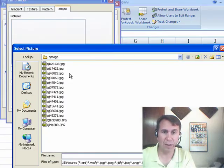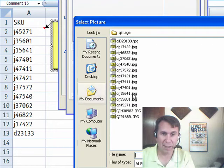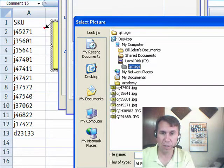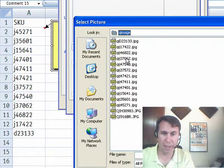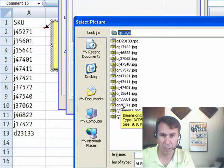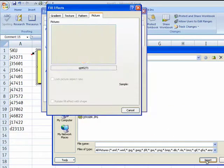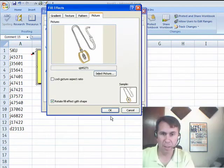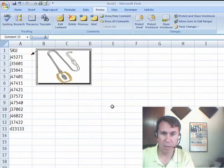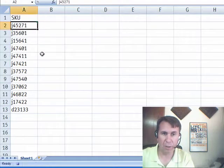Alright, select picture. Now, for this particular application, all of these SKUs have a picture in a particular folder. So, it's under C colon Q image and then it starts with QI and the SKU. So, J45271, bingo, there it is. Click insert, click OK, click OK and we'll click away.